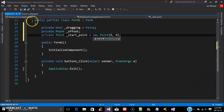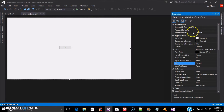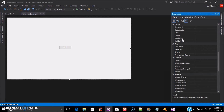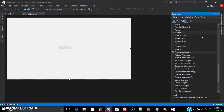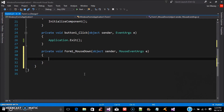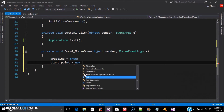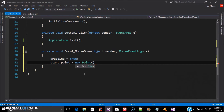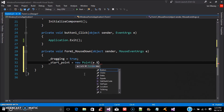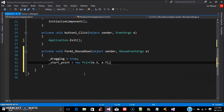Now we're going to go click on the form and do a mouse click event. Click on your form properties, go to the lightning bolt where it says Events, and come down to where it says Mouse Down. Double-click Mouse Down and it puts the event into the form. Then you're going to put dragging = true, and then start_point = new Point(e.X, e.Y), and close that off. Now we have that part done.